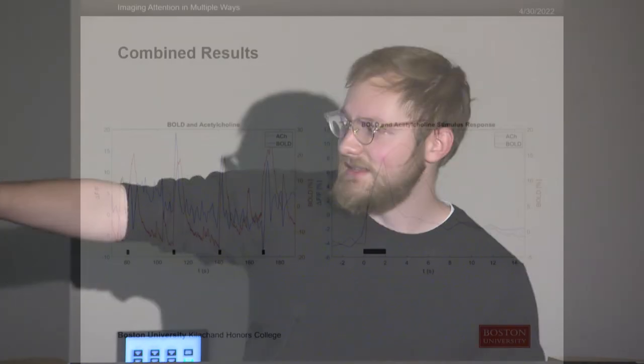Looking at it more specifically, if you see the little black bar at the bottom — that's where the attentive stimulus is — we see both acetylcholine and blood oxygenation respond to the change in attention. They do so pretty quickly and then it decays over time, which is what we would expect to see.